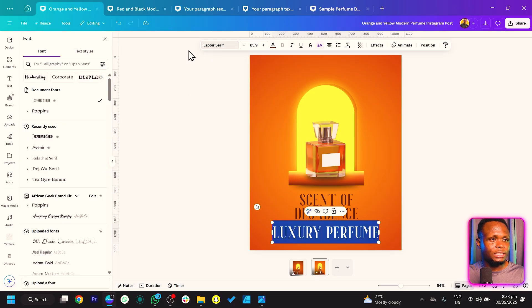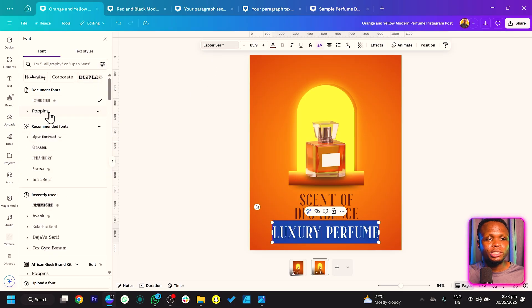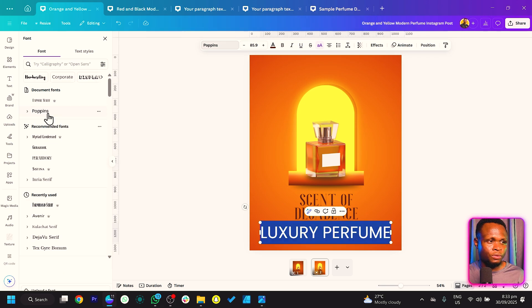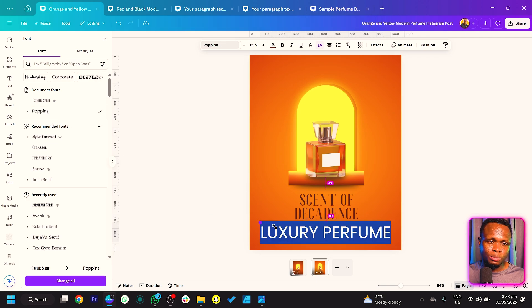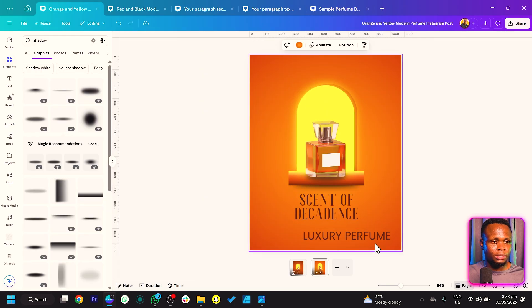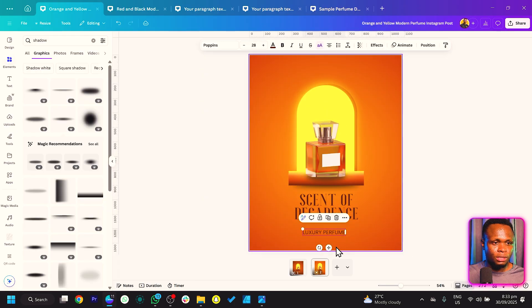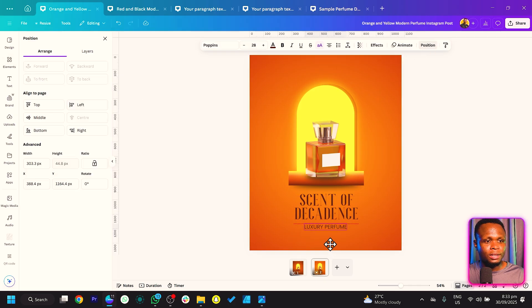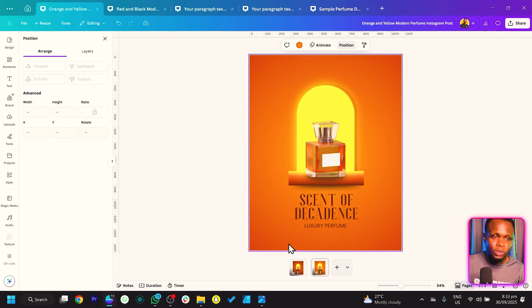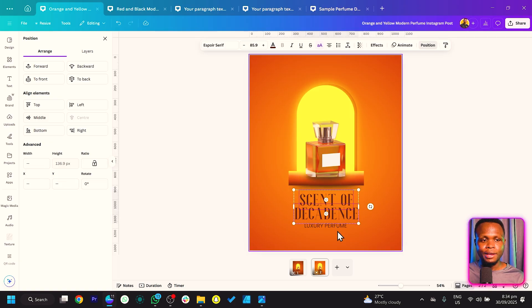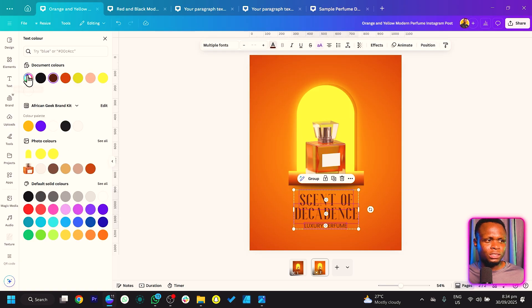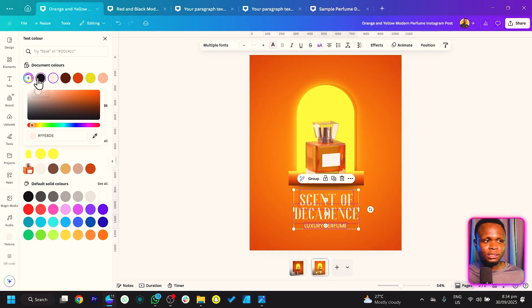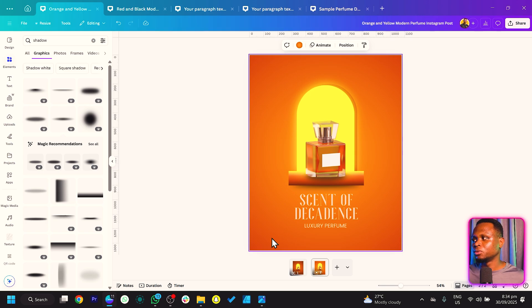Duplicate the text again and type 'Luxury Perfume.' Select everything and adjust the text colors and font — I'm using Poppins here, but you can use any font of your choice. Keep it positioned nicely and center it using the alignment tool. This is what we currently have and it's looking very beautiful.